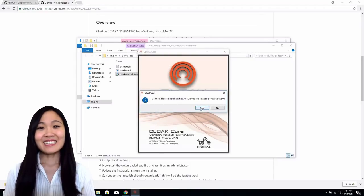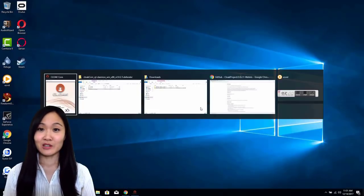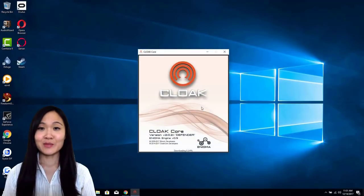Next, select Yes to download the blockchain. This will take between 2-20 hours depending on your internet connection.